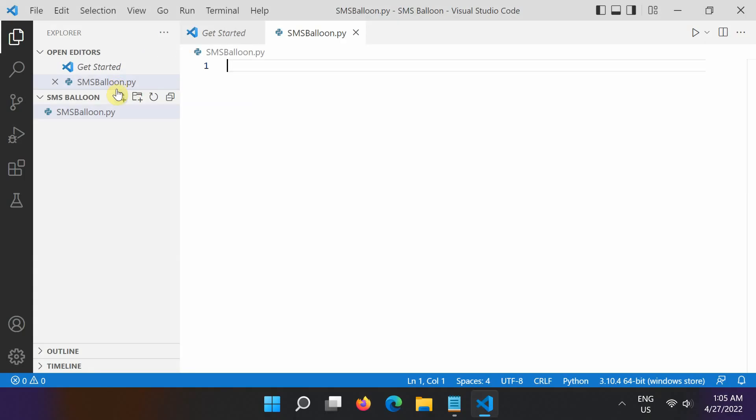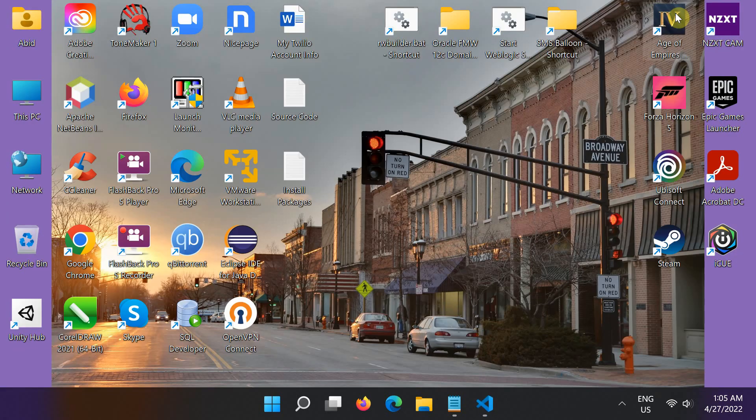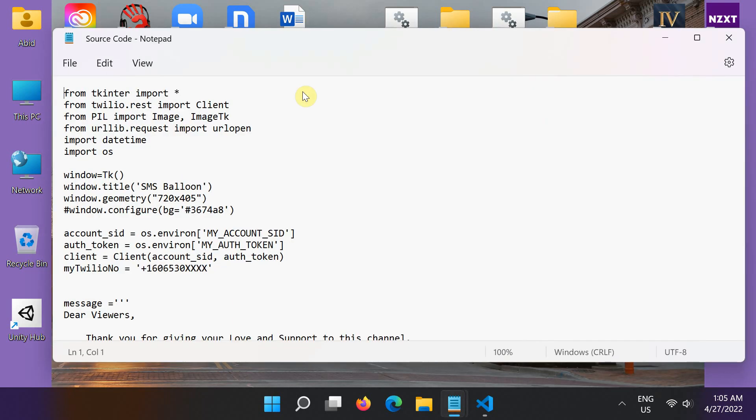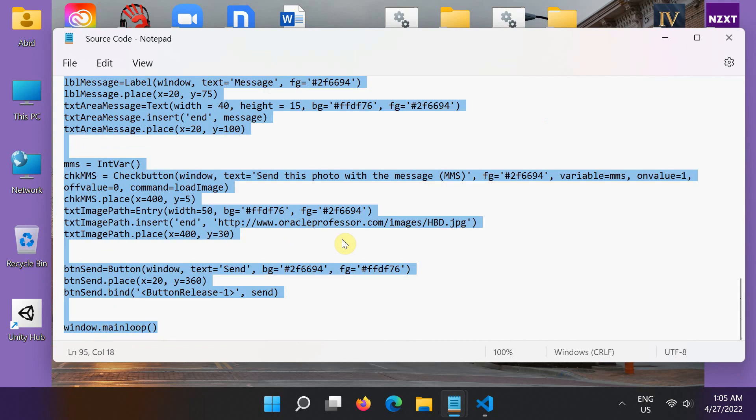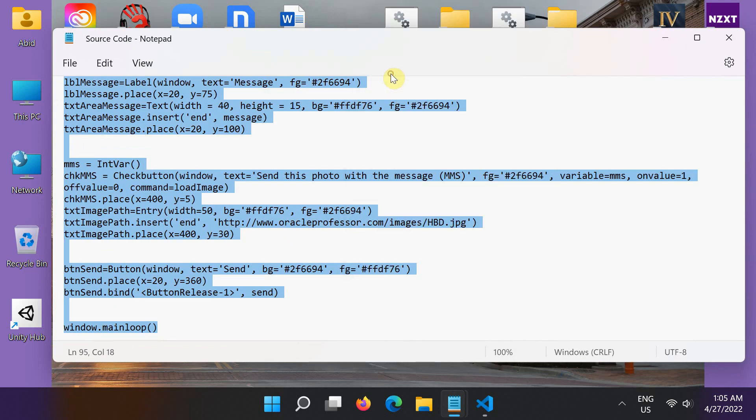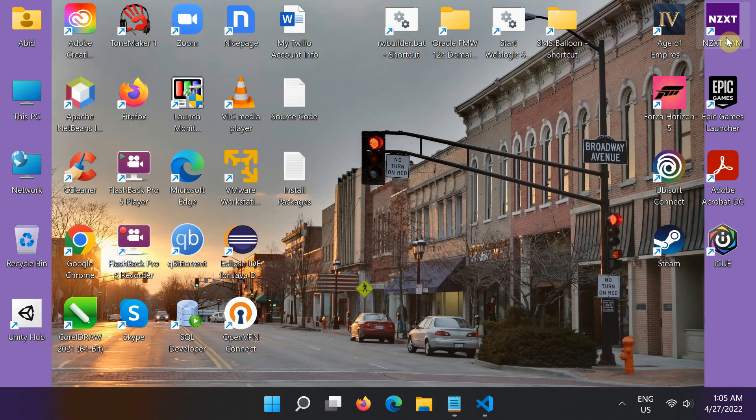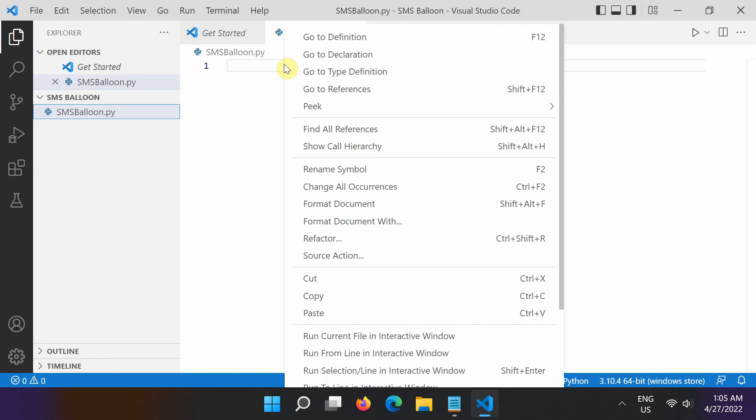In the next step, we are going to create GUI and give functionality to our application with Python script. Open this source code file and copy everything. Now go to Visual Studio Code and paste the code into the SMSBalloon.py file.